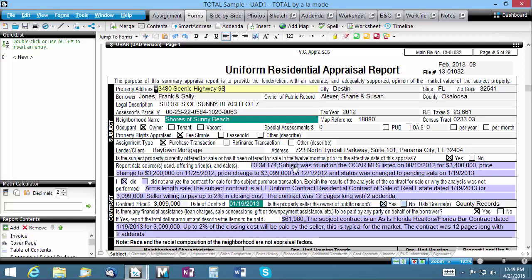Oftentimes you may wish to add a page to your report that comes from a PDF file you received via email or downloaded from your client's order portal. They may be custom documents related to your assignment, such as a deed or purchase agreement, that don't exist in Total's built-in forms library. You can accomplish this in just a few steps.